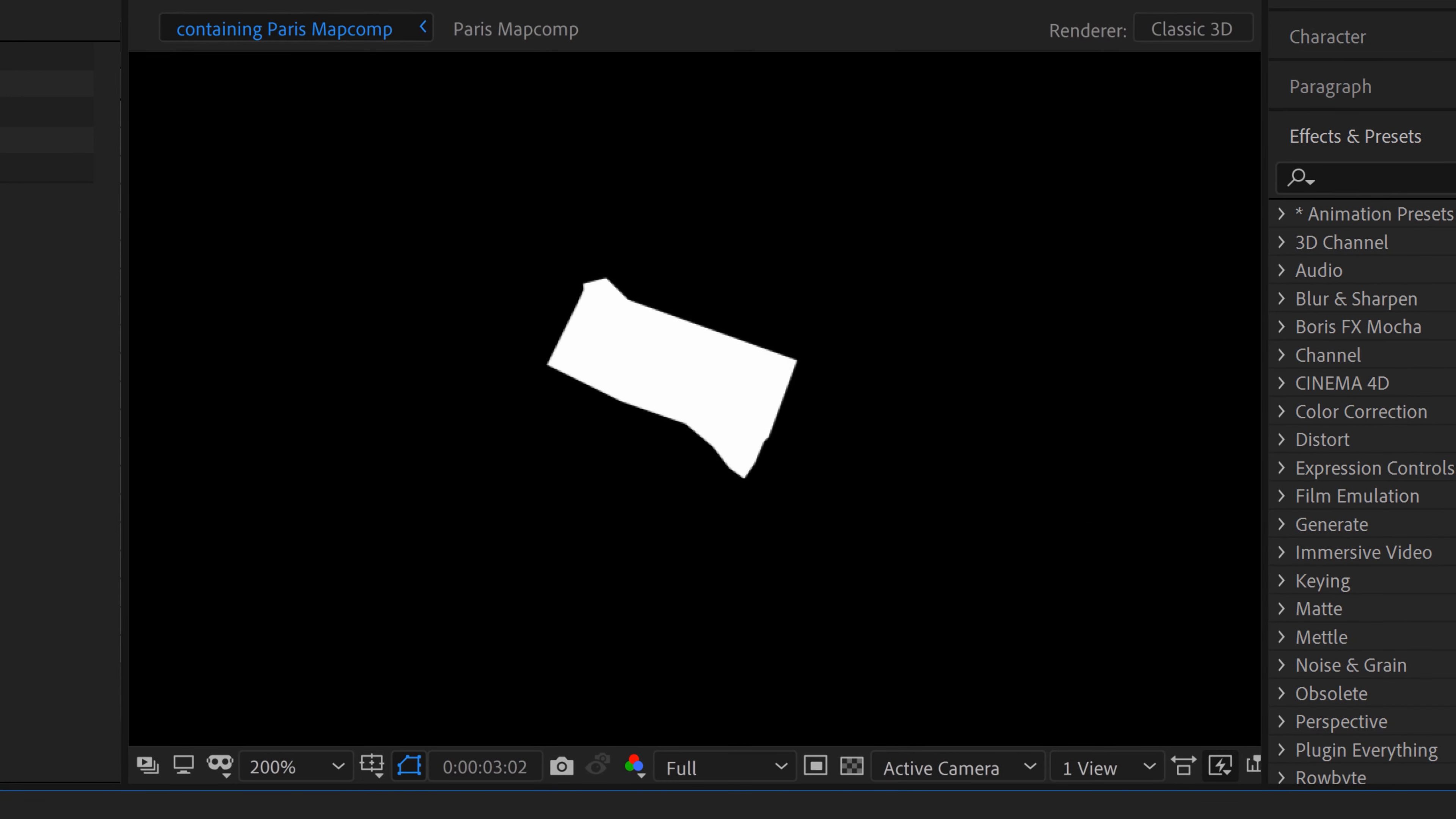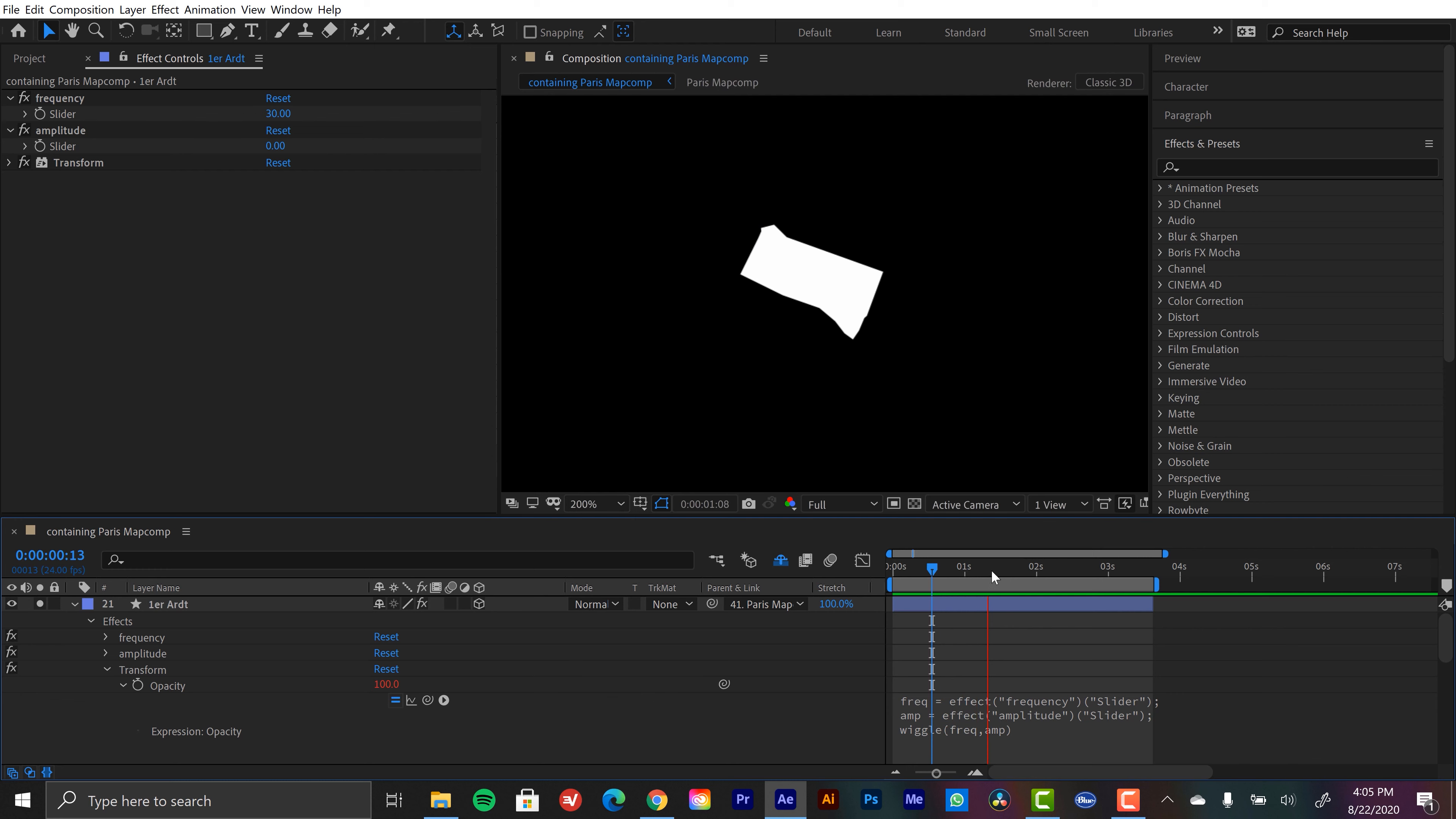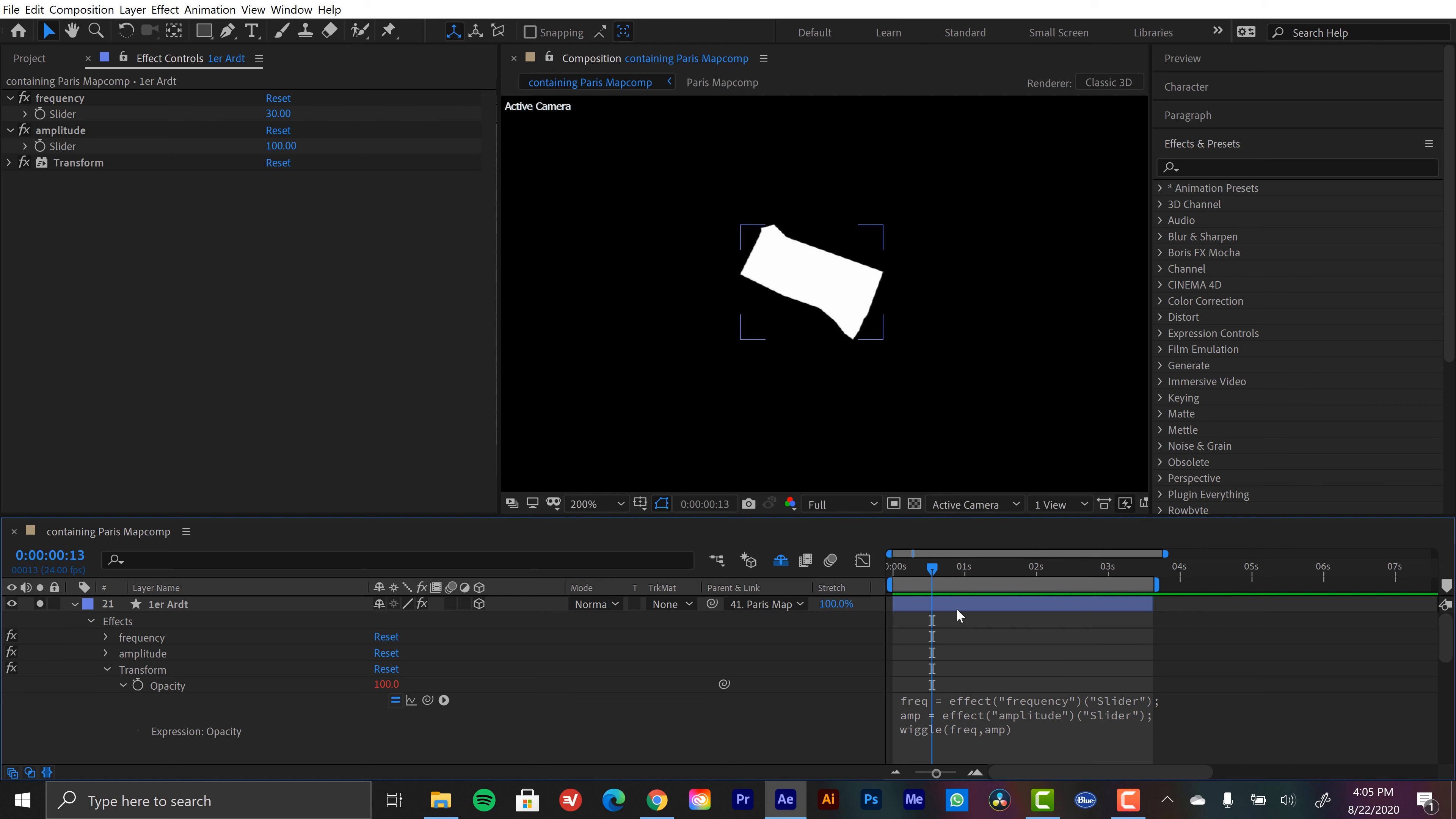Now bringing this flicker in and out could be as simple as keyframing my amplitude slider. So if I bring the amplitude down to zero, you can see that nothing's going on here. So we could just simply do that. But working with keyframes, anytime I move this layer, I'm going to have to move the keyframes.